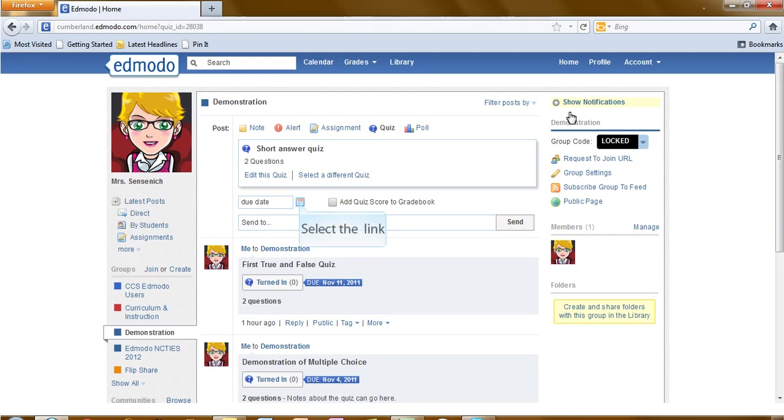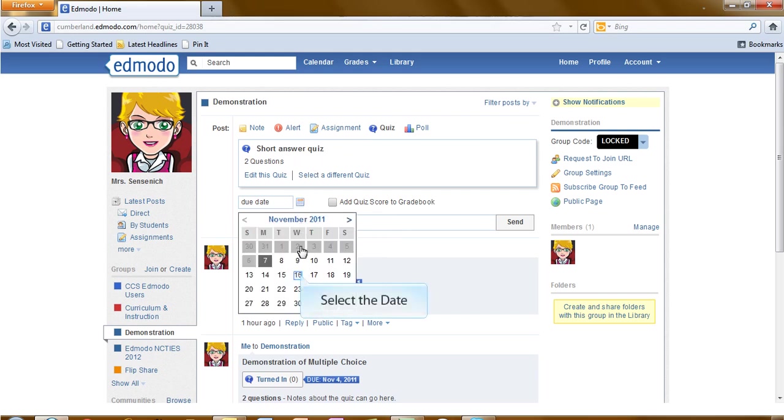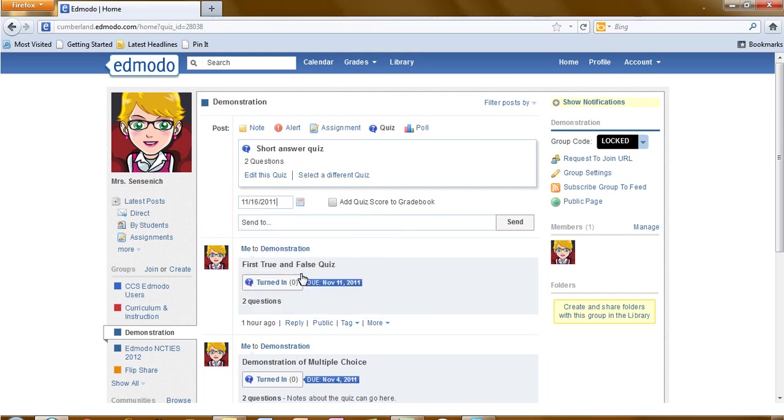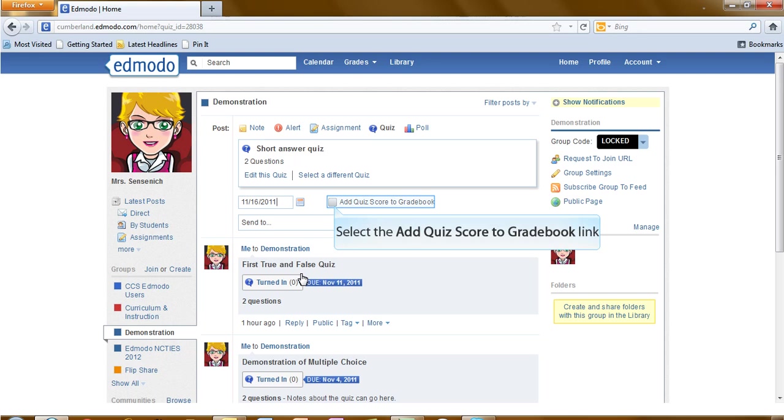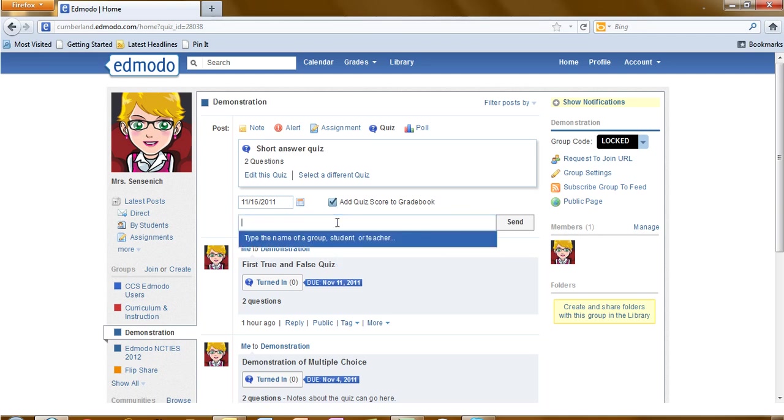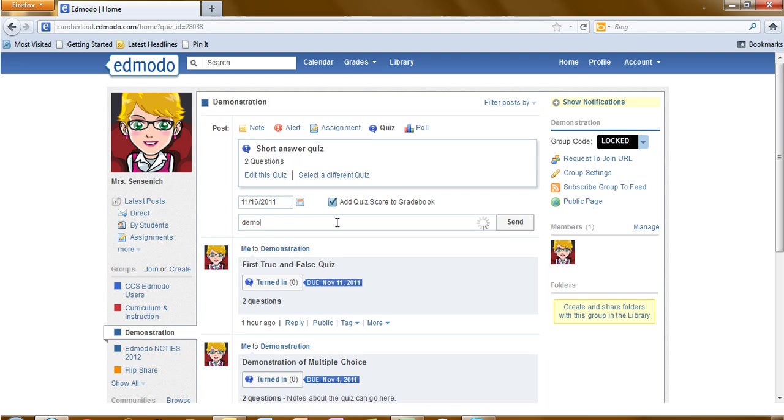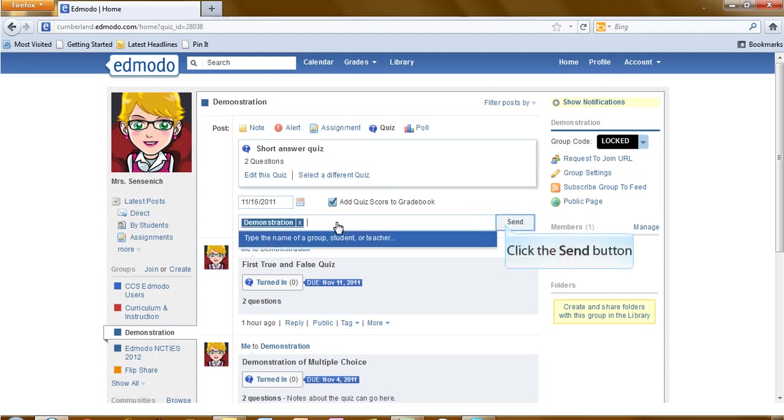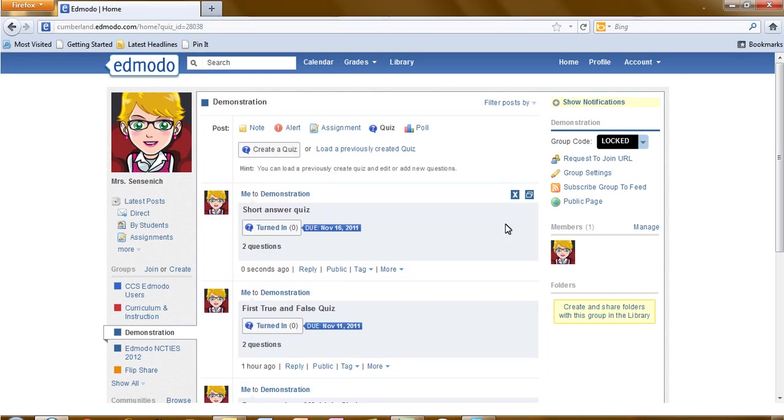Your box here at the top, the first thing you will need to do is select a due date. If you would like the score to be added to the grade book after it has been graded by you, make sure to put a check in the add the quiz score to the grade book. And lastly, assign it to the group or the name of students that will be participating. Then click on the send.